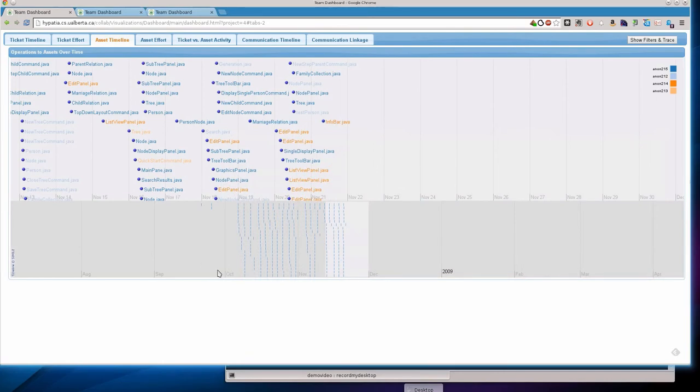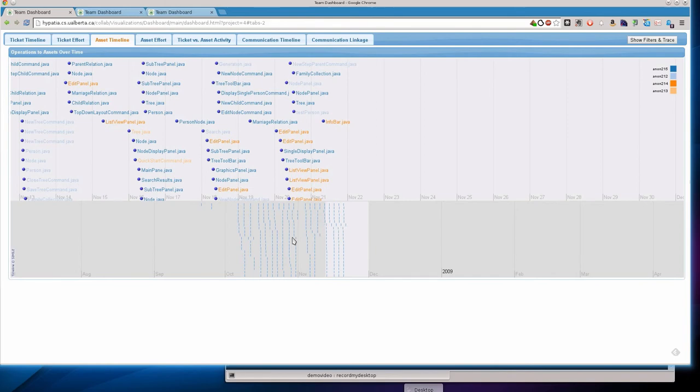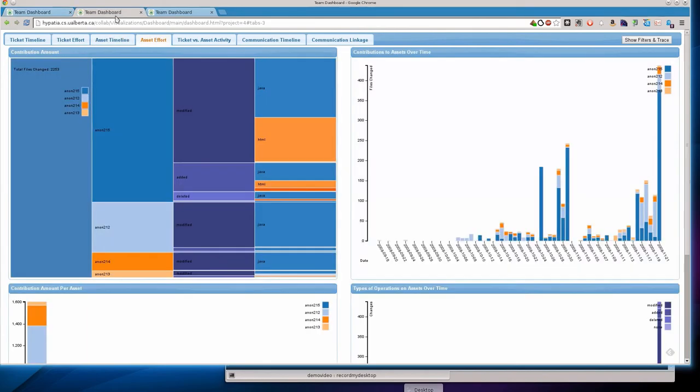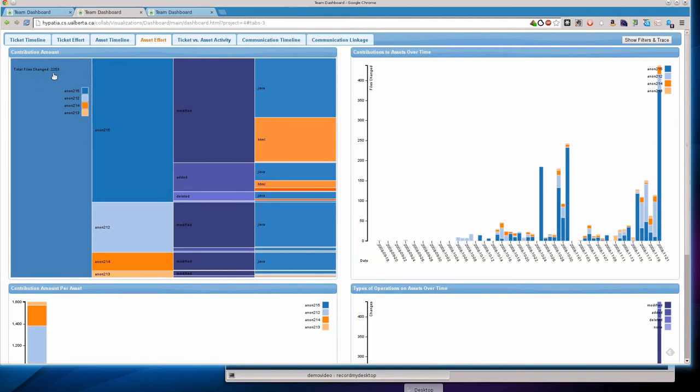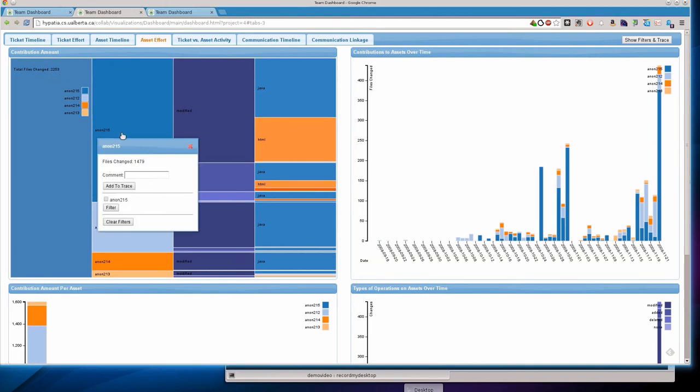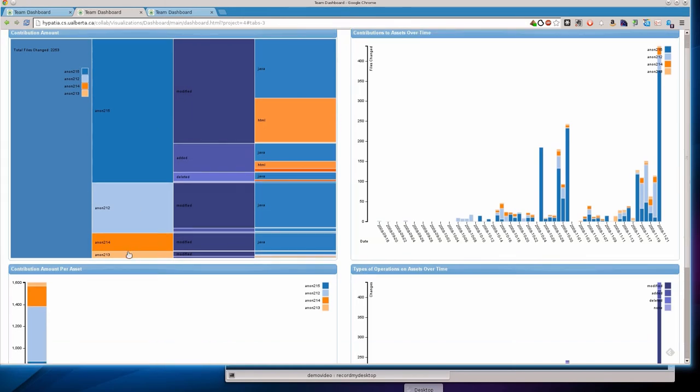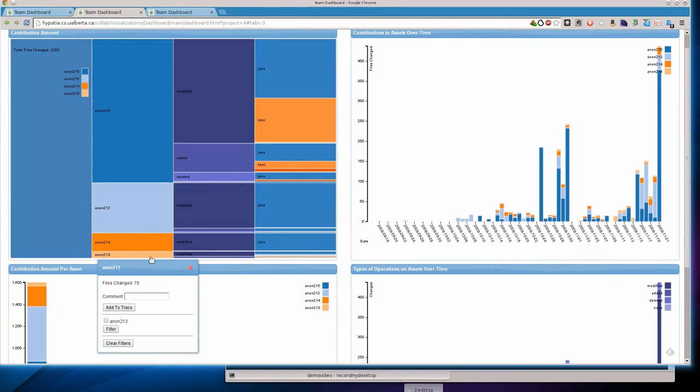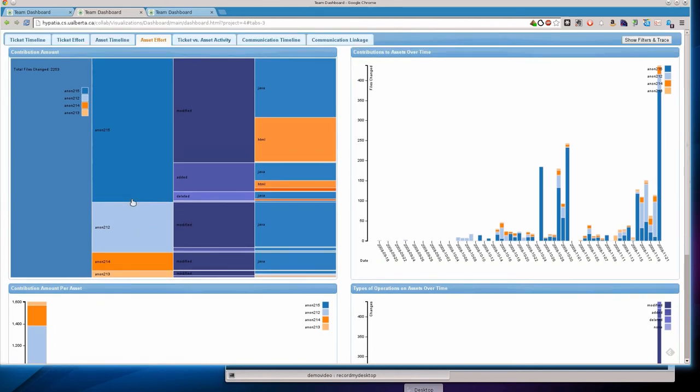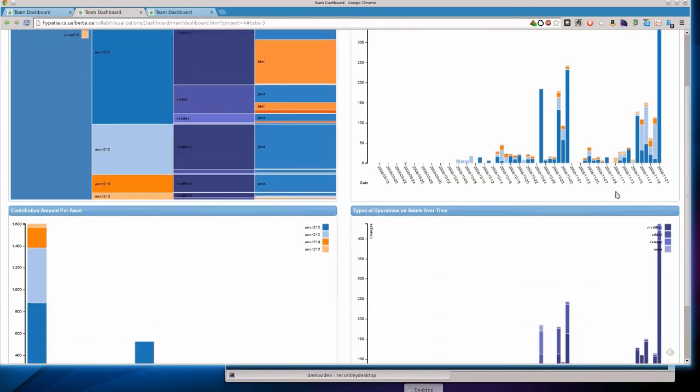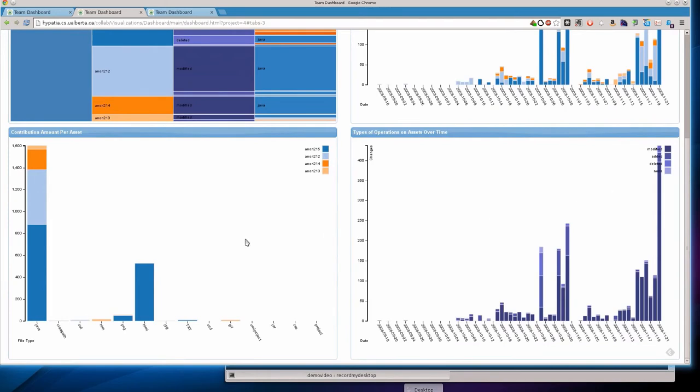Okay, we're going to switch gears here and take a look at the code based view for this team. I already preloaded some tabs here to save some time. Take a look at the asset timeline. We can see that the work effort across the whole project time seems to be much more uniform for this team. If we take a look at the asset activity, we can see that there's 2,253 total commits. And Anon 215 is obviously making a huge bulk of the changes here. And the distribution across the rest of them is a little more skewed. We can see again the pattern of big commits during the deadline, although that's to be expected.